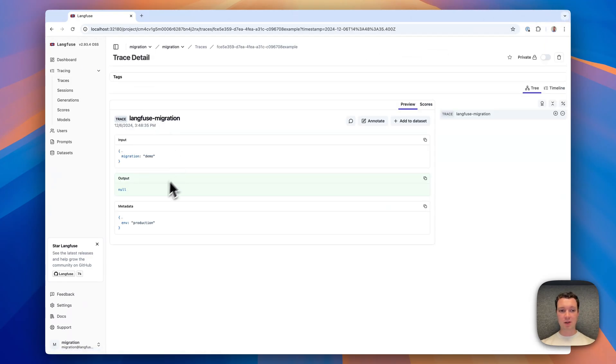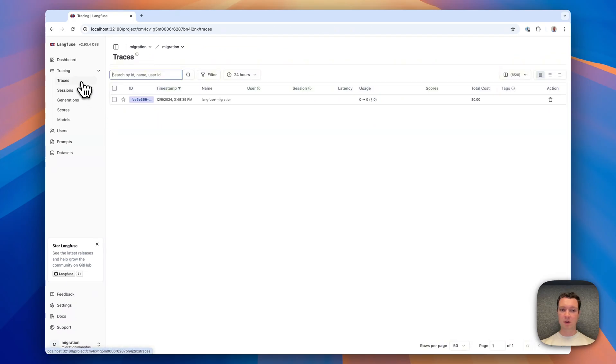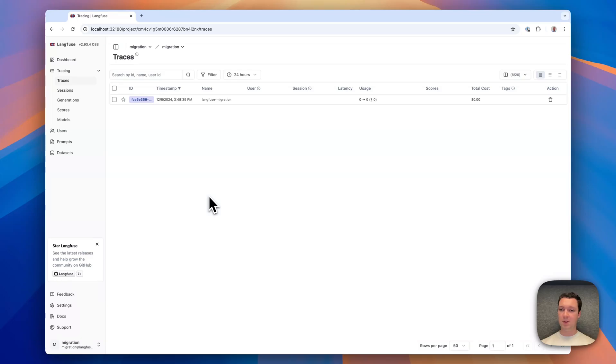It doesn't have any cost. There's just a migration demo data point here. All good, we have a working v2 setup. Now let's update it.